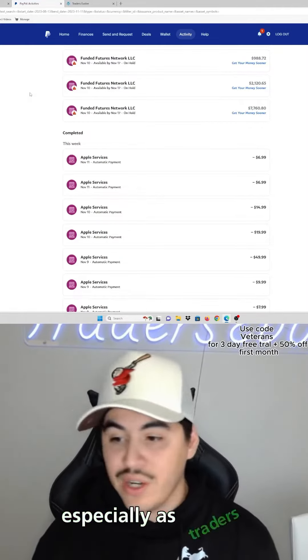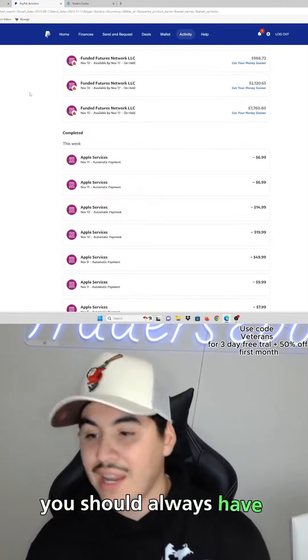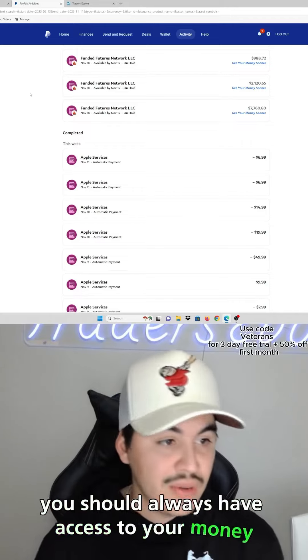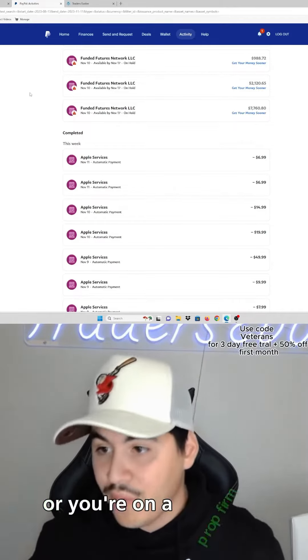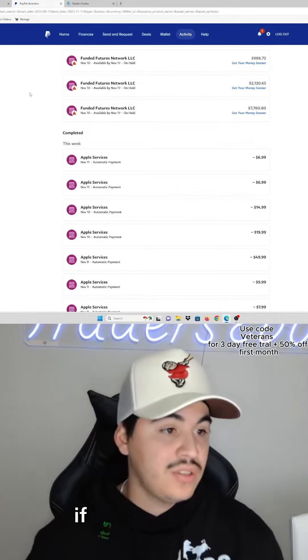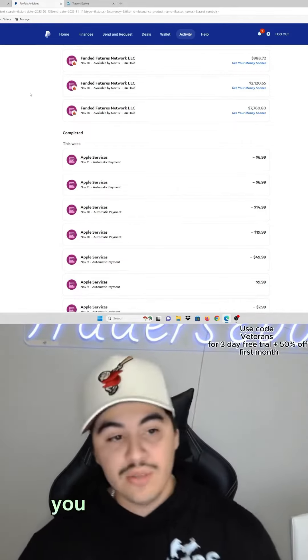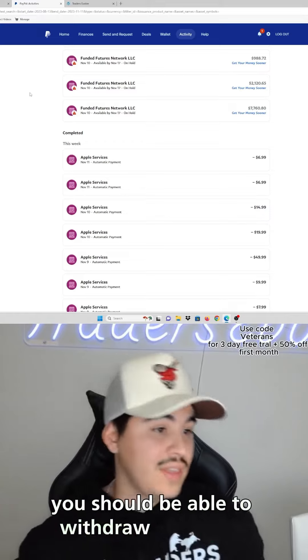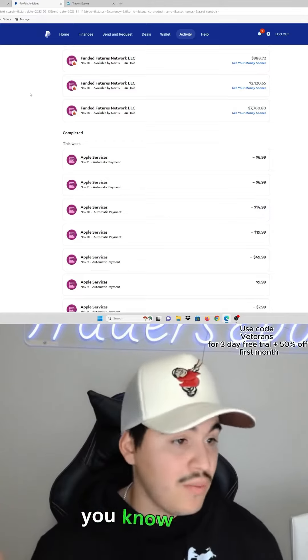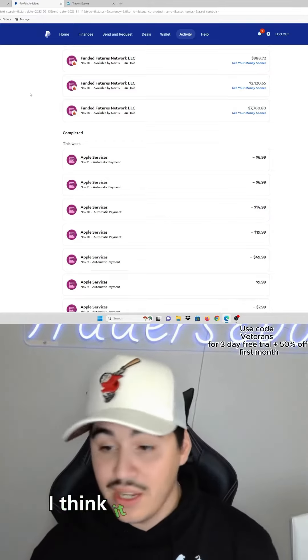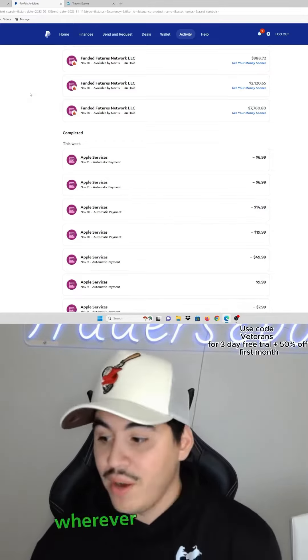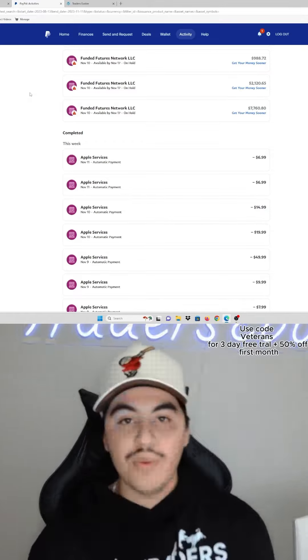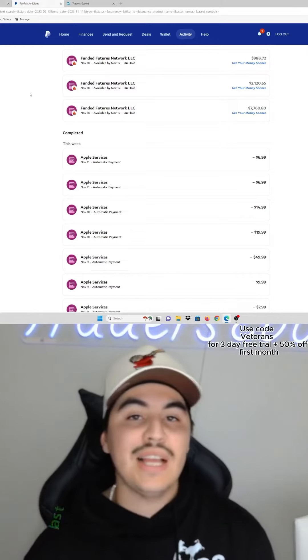You should always have access to your money, whether you're on the live account or you're on a prop account. If you make it, you should be able to withdraw, and that's what I think it should be for every prop firm or whoever you go with.